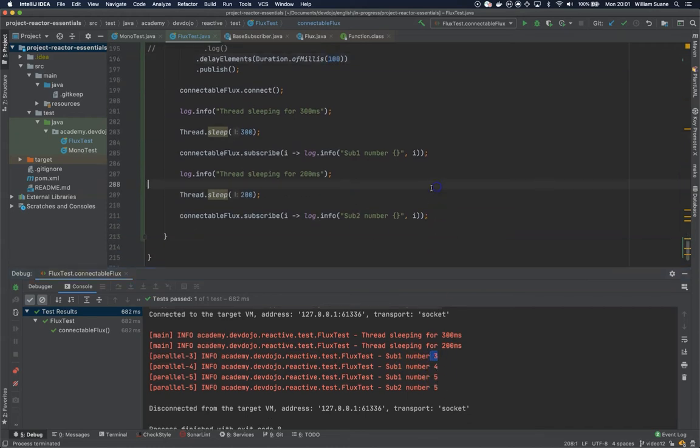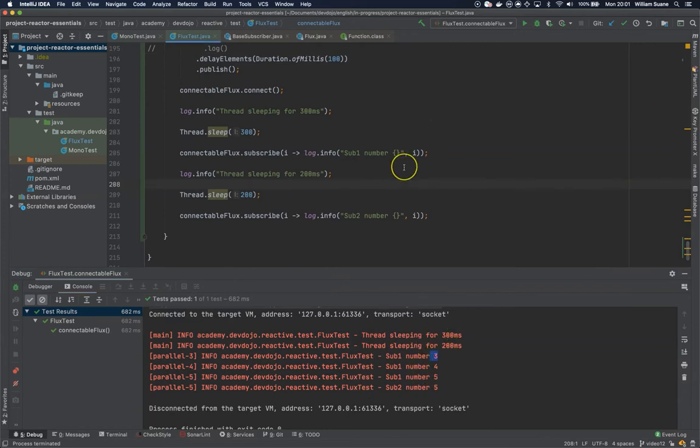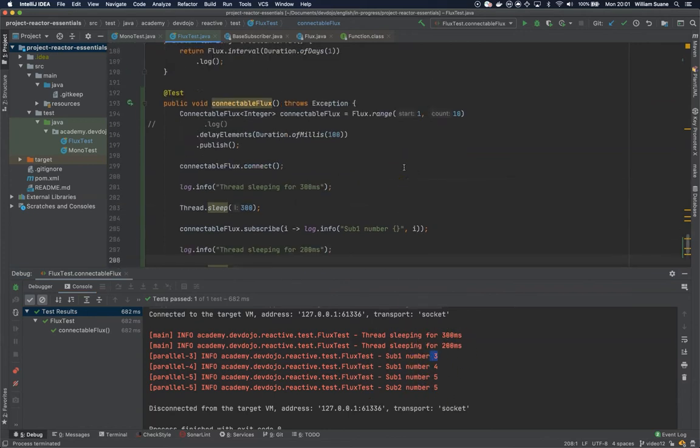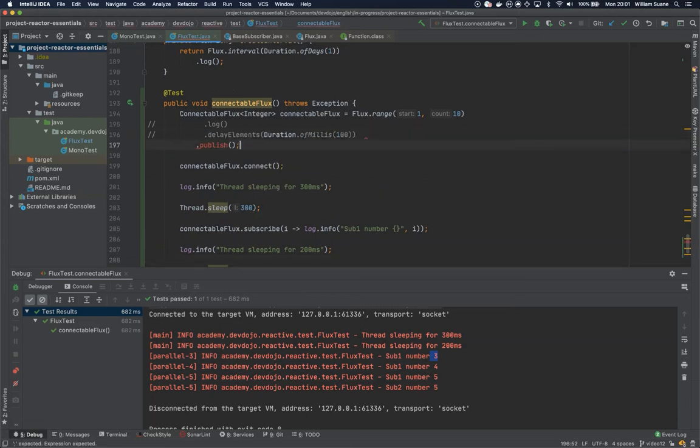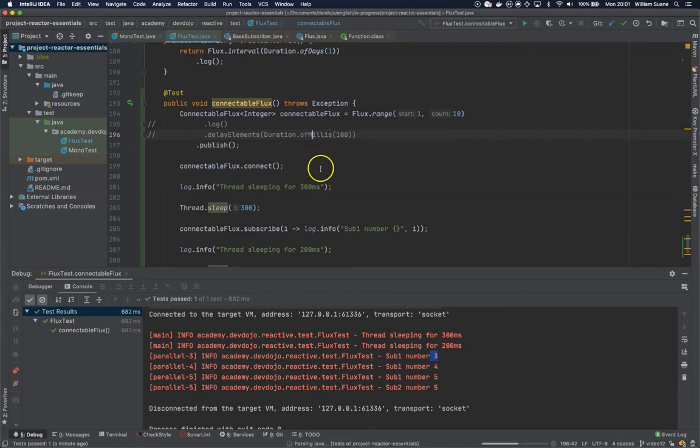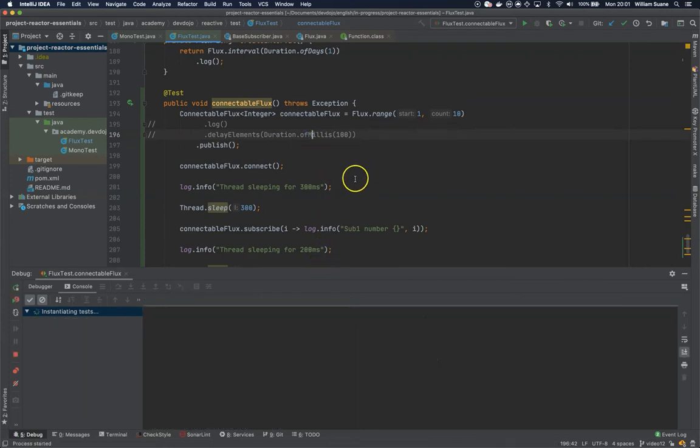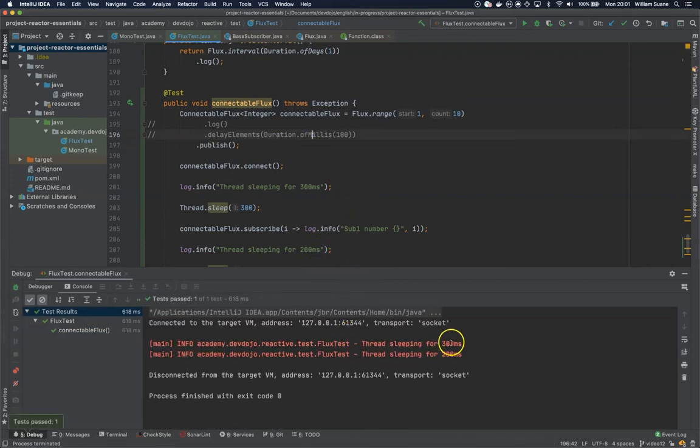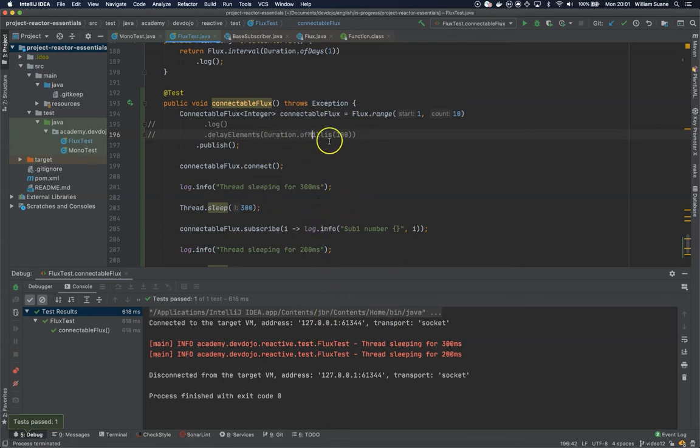We missed all the information available at the beginning because we are delaying. So if we remove this one and we execute, you can see that 300 milliseconds is more than enough to finish printing the numbers.